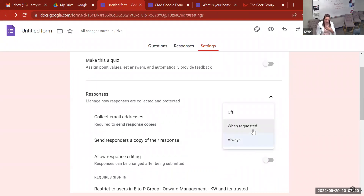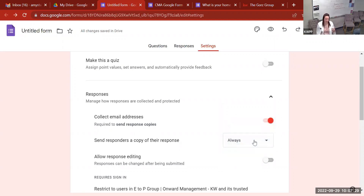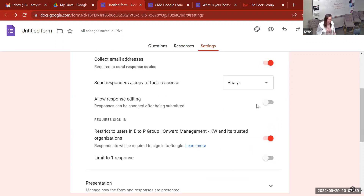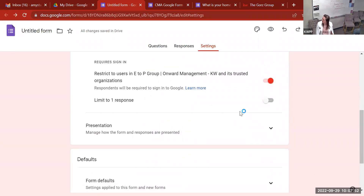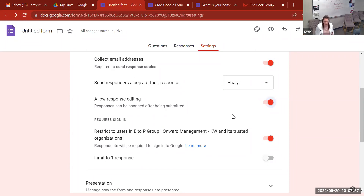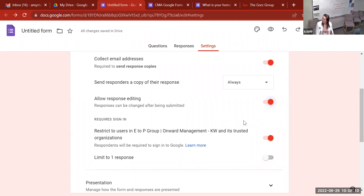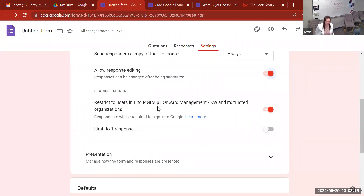There's also a 'When Requested' option — when they fill out the form it will ask if they want a copy. I just like to do 'Always.' Next is 'Allow Response Editing' — I usually have that off, but for a CMA form you might want to turn it on so they can come back and update information if they put something wrong, like two bedrooms when they meant three. The third option is extremely important: it says 'Restrict to users in the KW group' if you're using your KW email. You need to turn that off — you do not want to restrict it to people in your organization, because your clients aren't in KW and they won't be able to fill out the form.